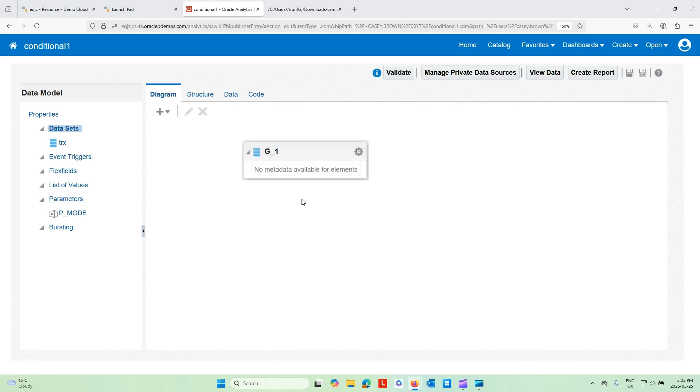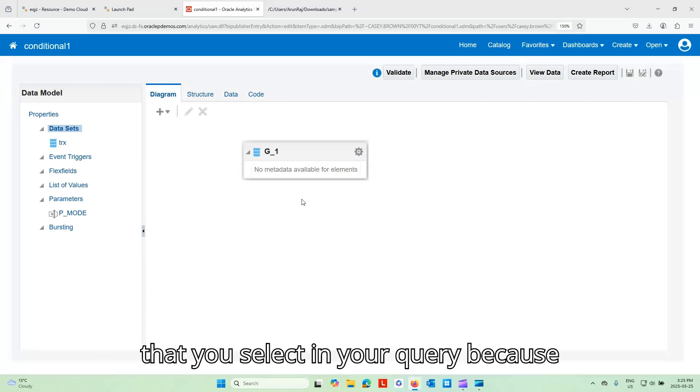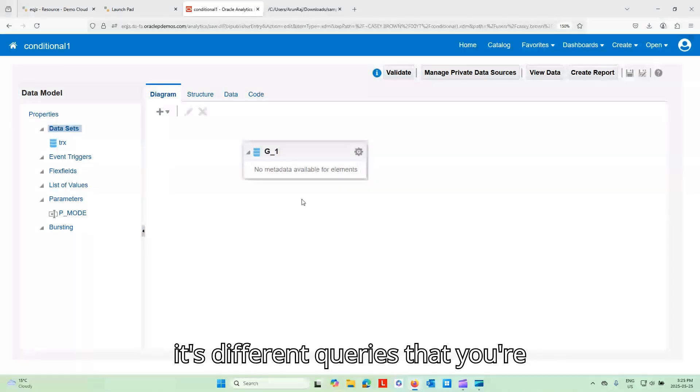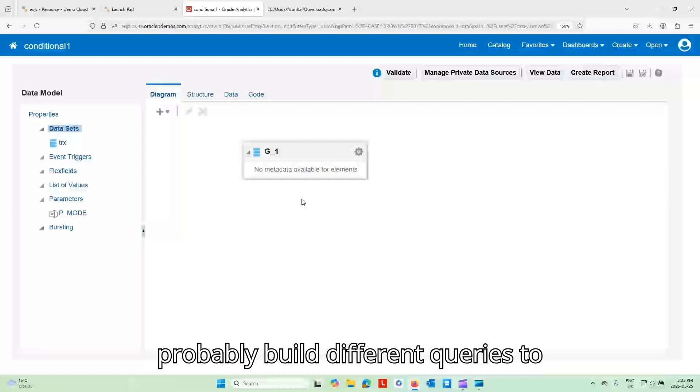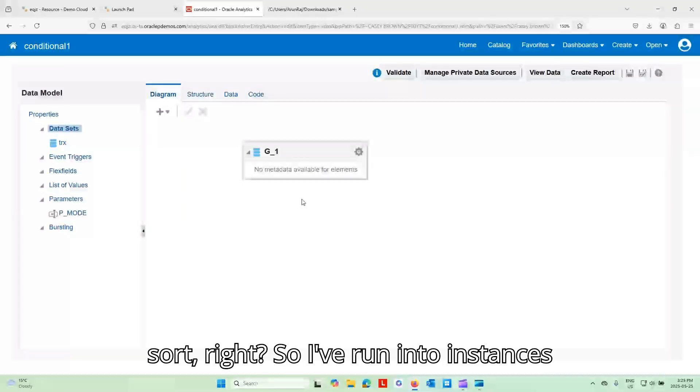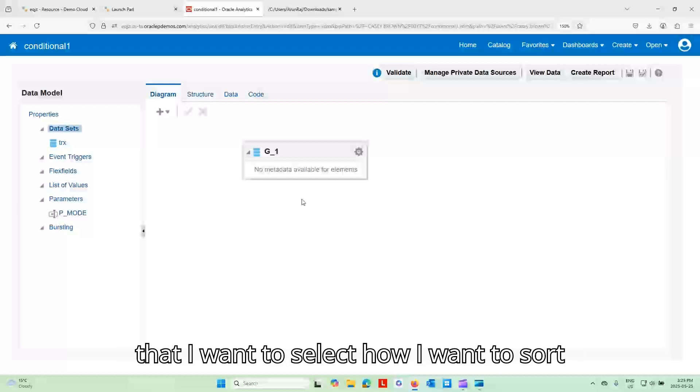One thing is that you won't be able to see any of the data fields that you select in your query because it's different queries that you're executing. Think about this. You could probably build different queries to sort, right?